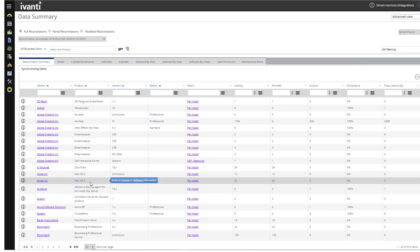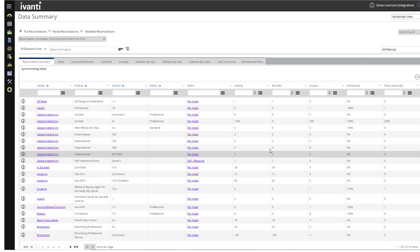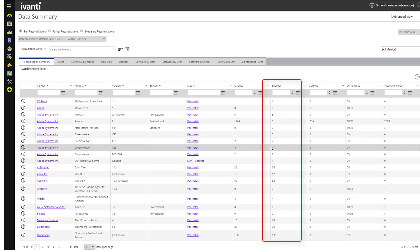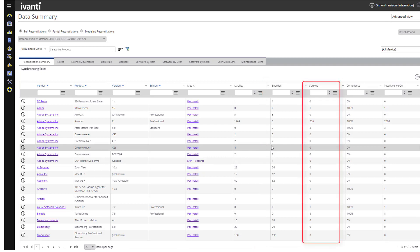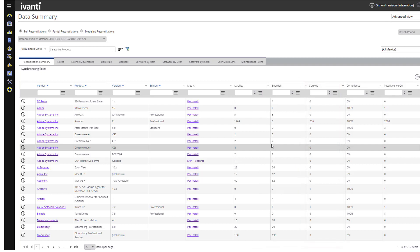And you can see where your organization is underlicensed, and at risk of a compliance audit, or overlicensed, and wasting money on unnecessary software purchases.